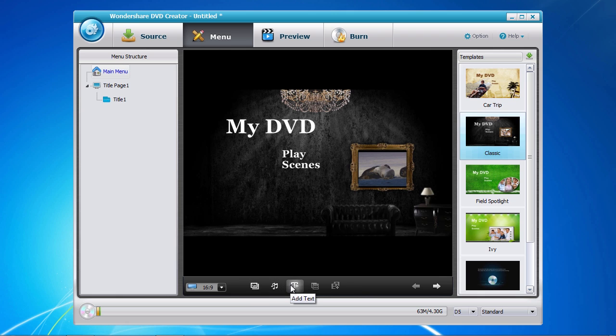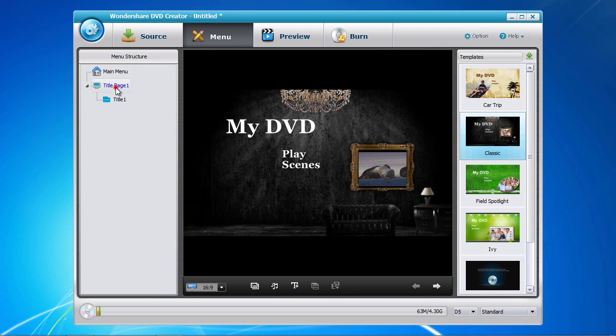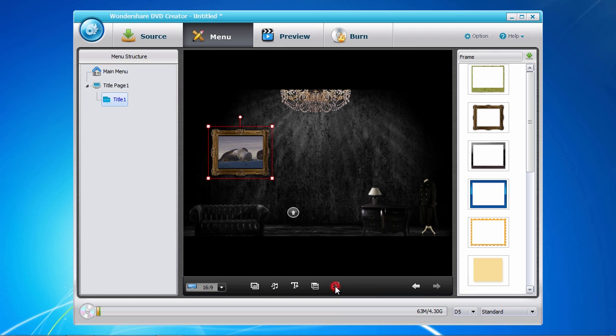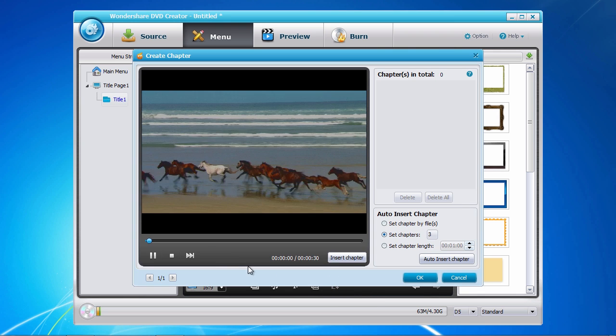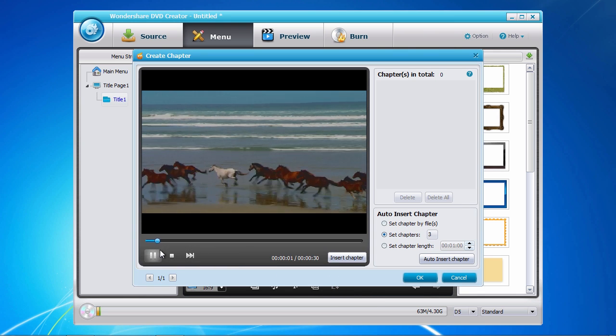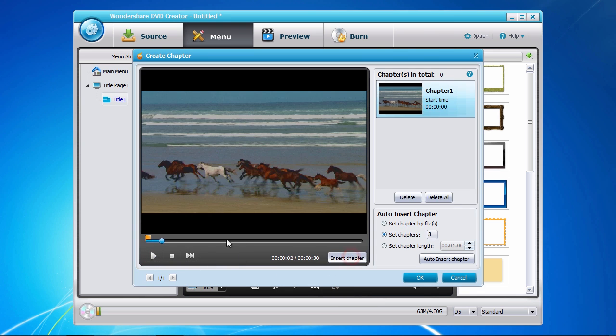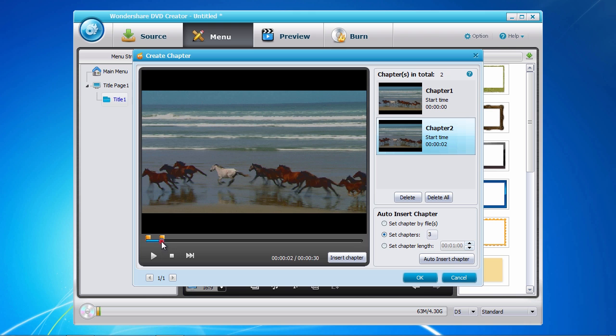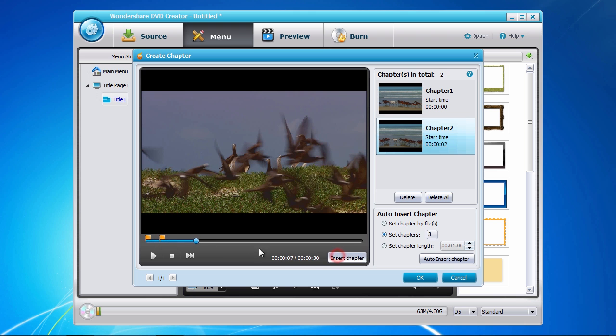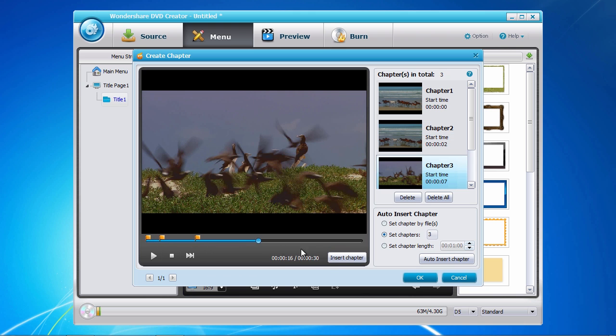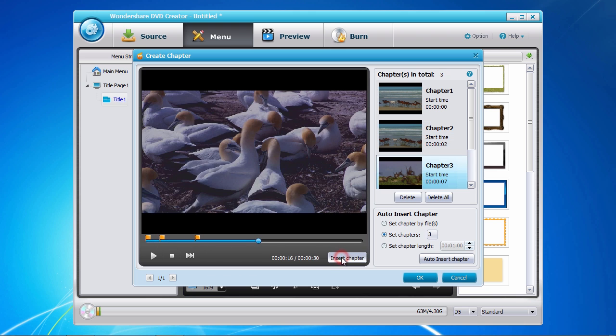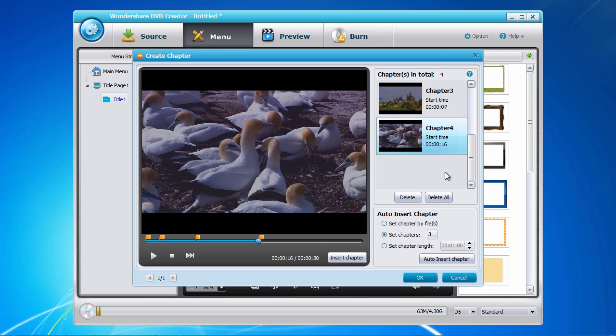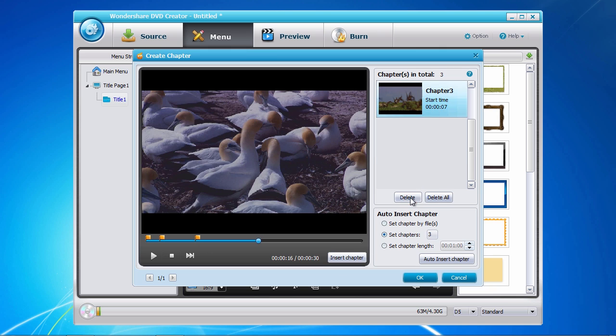Creating chapters is as easy as clicking on the title page to the left, and then click the create chapter button here on the bottom. Now play the video or move the time bar to the point where you would like to create a chapter and click the insert chapter button here to the right. If you make a mistake, select the chapter in question in the chapter list and click the delete button. When you've done adding chapters, click the OK button to save your settings.